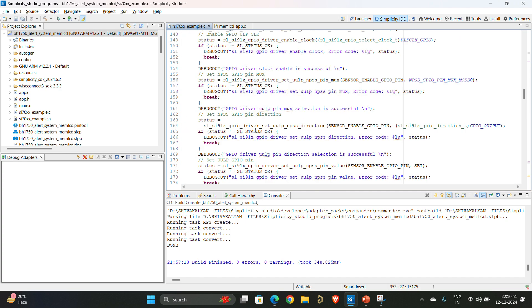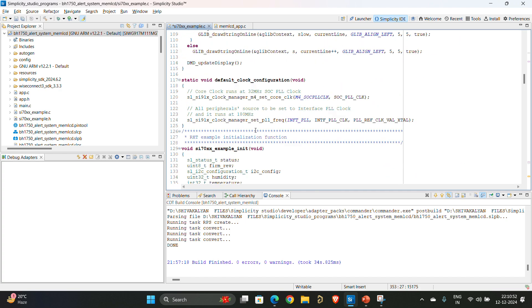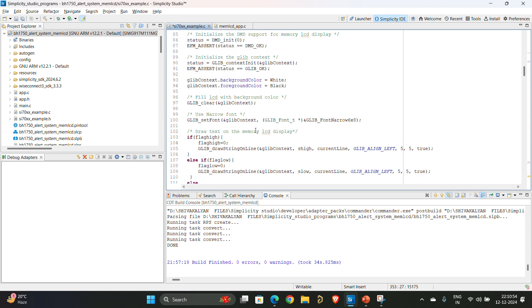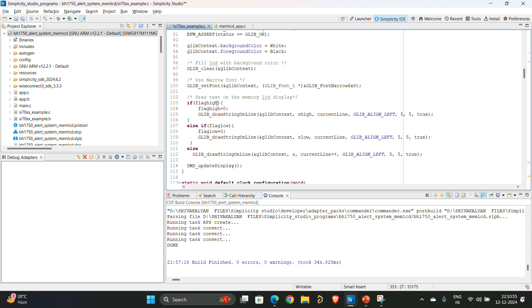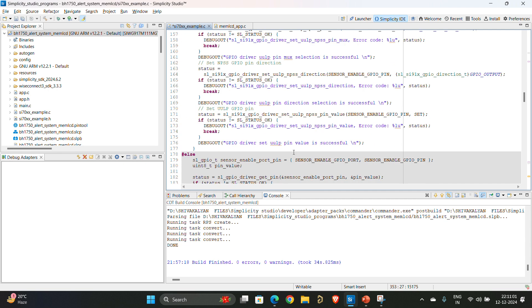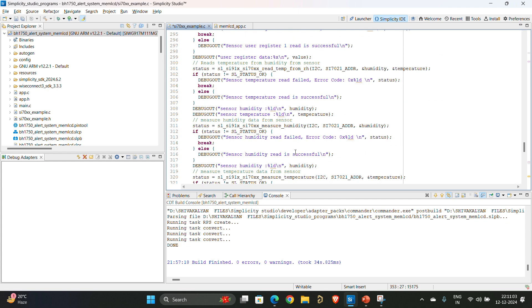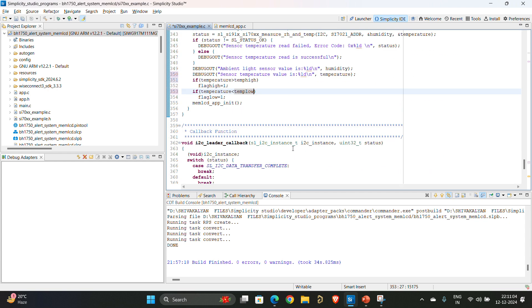I am monitoring the flags inside the memory LCD similar to the part 4 of this series. If flag high is there I am printing the S high string, S low string, and S string. And I am calling the memory LCD so that the code will be working.